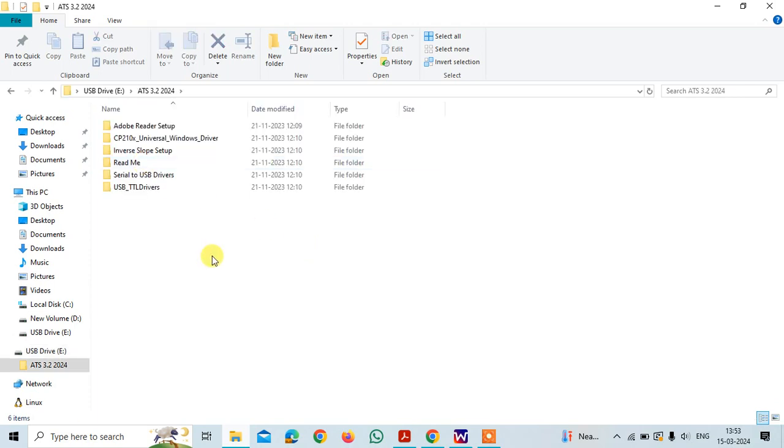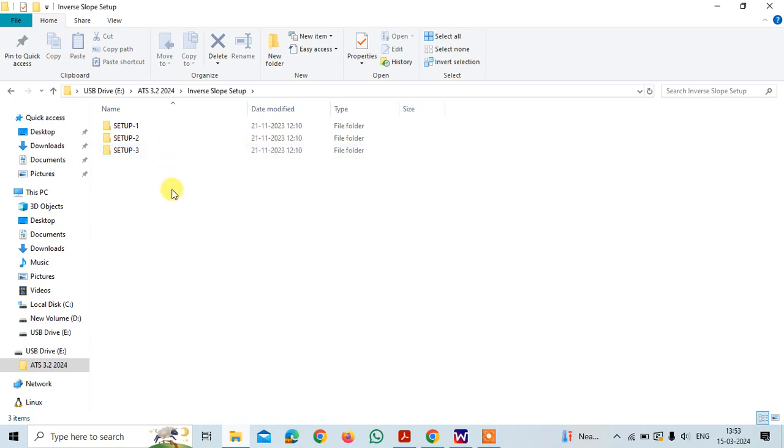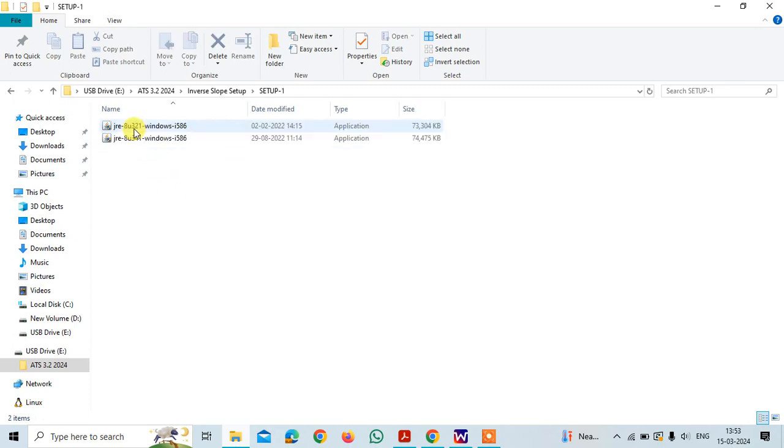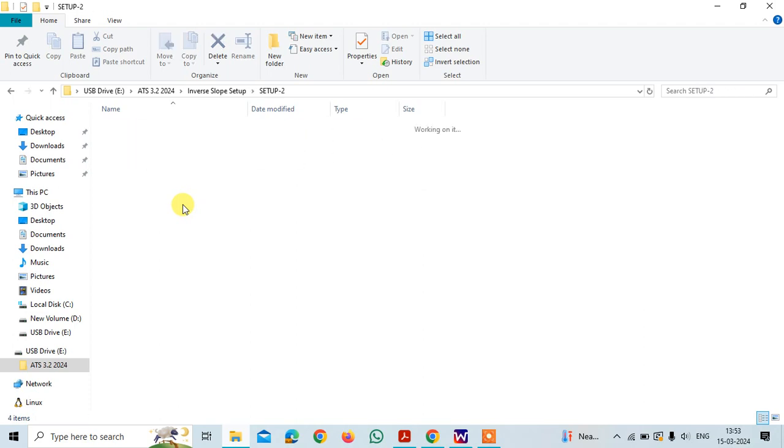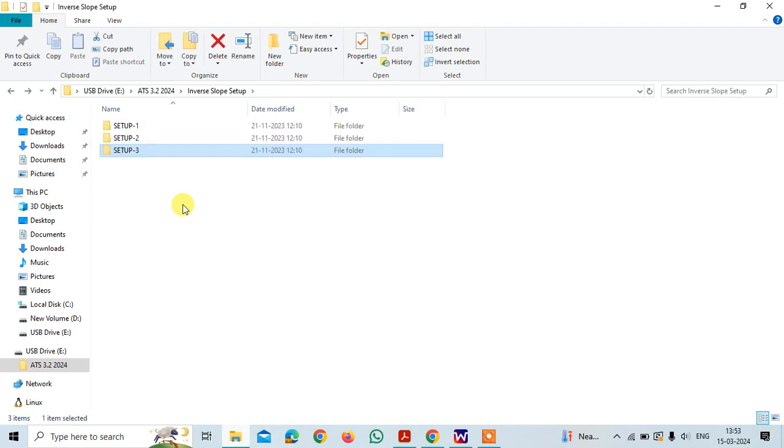In this, you have all the setup. As we are going to install the inverse slope setup, you need to open the inverse slope folder. There you will see setup one, then setup two, and then setup three.